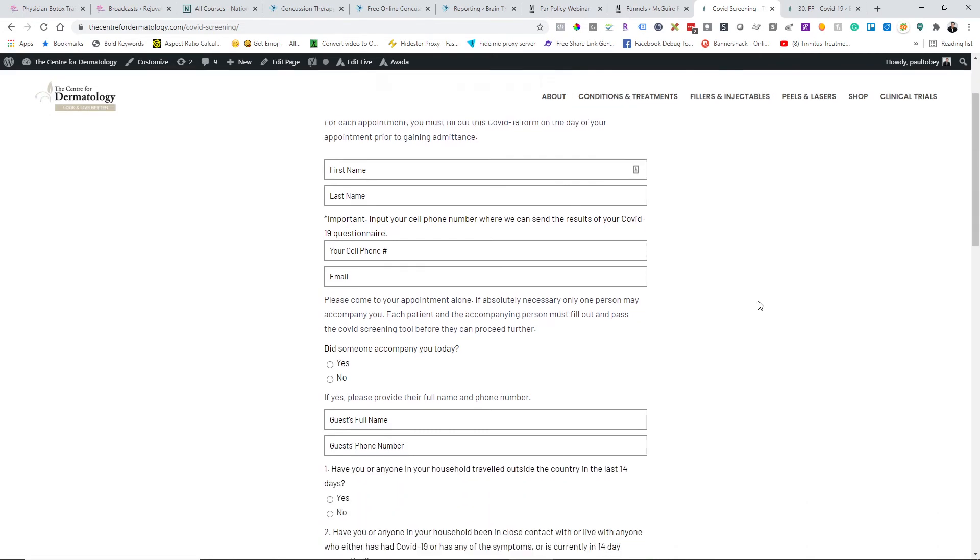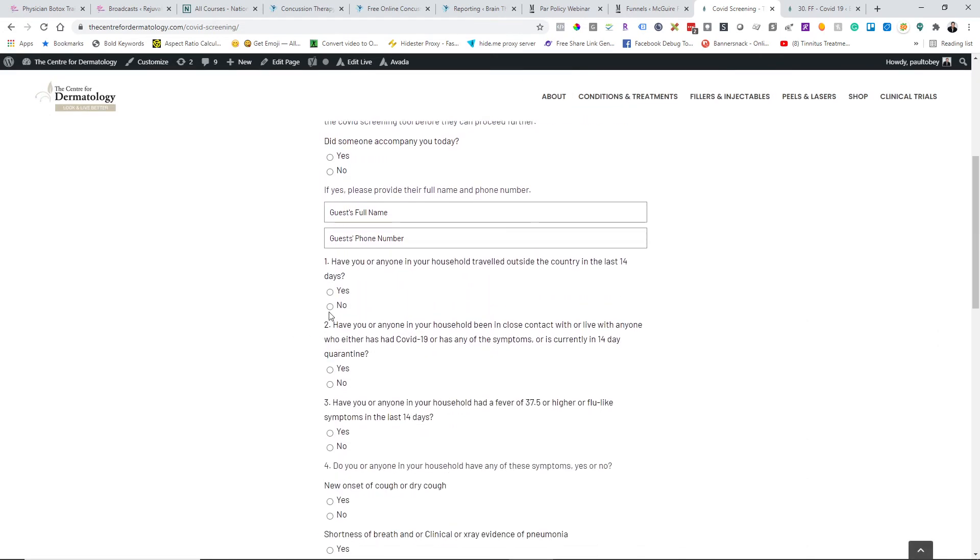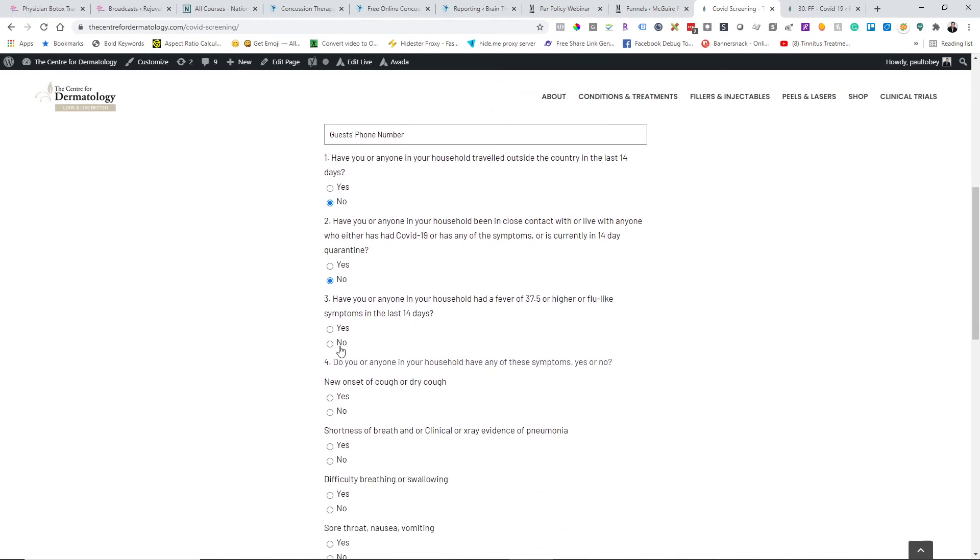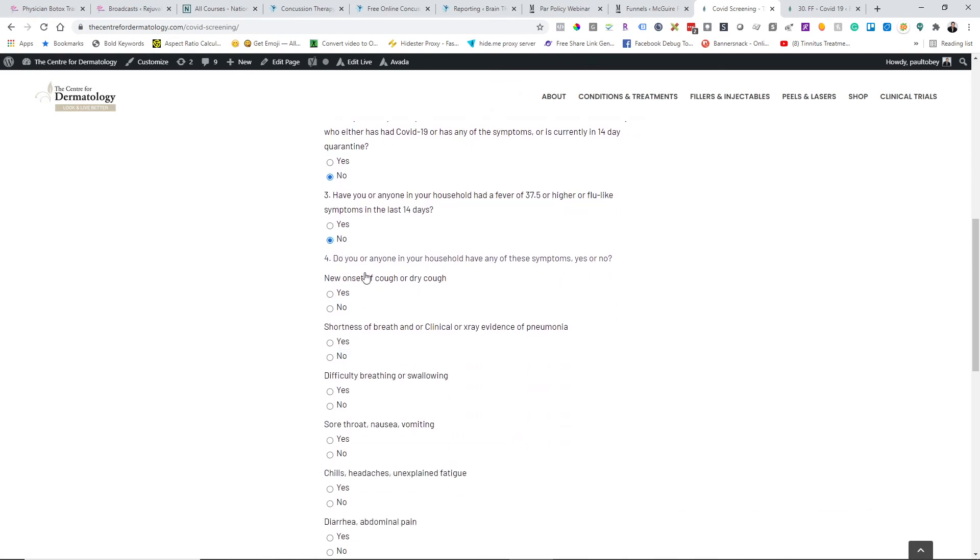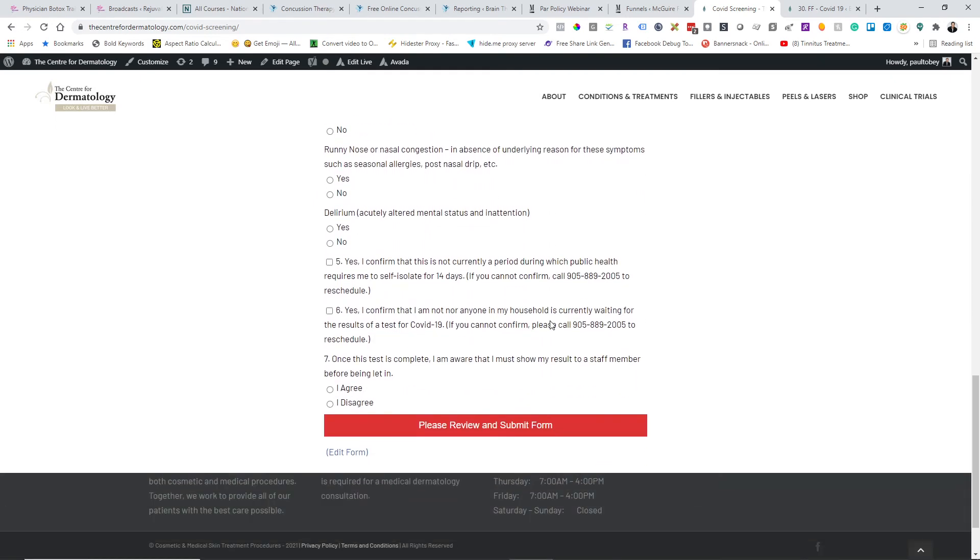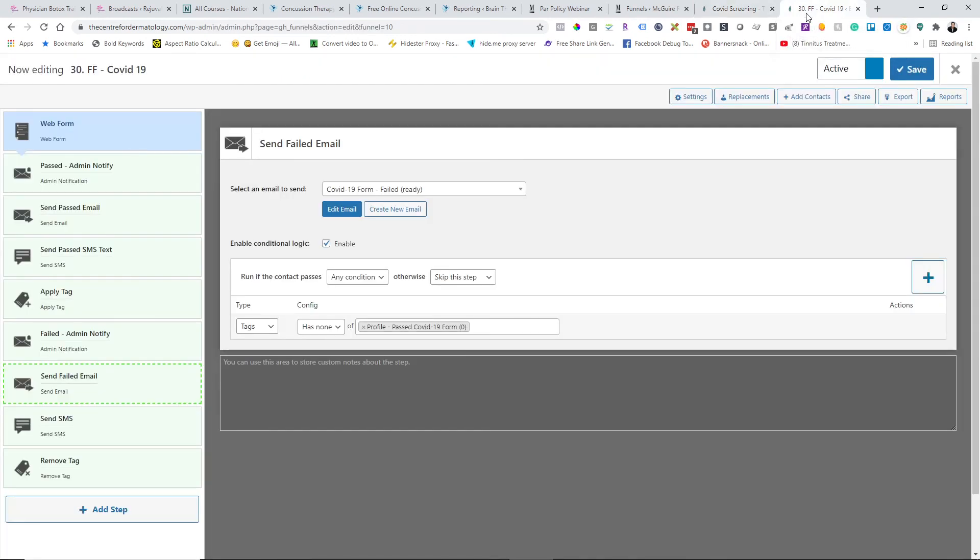Then they fill this out, and they answer the questions. But if they get any of these questions incorrectly, for example, do you or anyone in your household have these symptoms, and you put yes, you're going to fail this test. So you actually have to pass every single question in order to be admitted to the clinic. This is literally after you show up. They basically give you the URL through QR code. You go to your car, fill it out, and then you know whether you passed immediately, and then you can come back, show them your results on your phone, and they'll let you in.